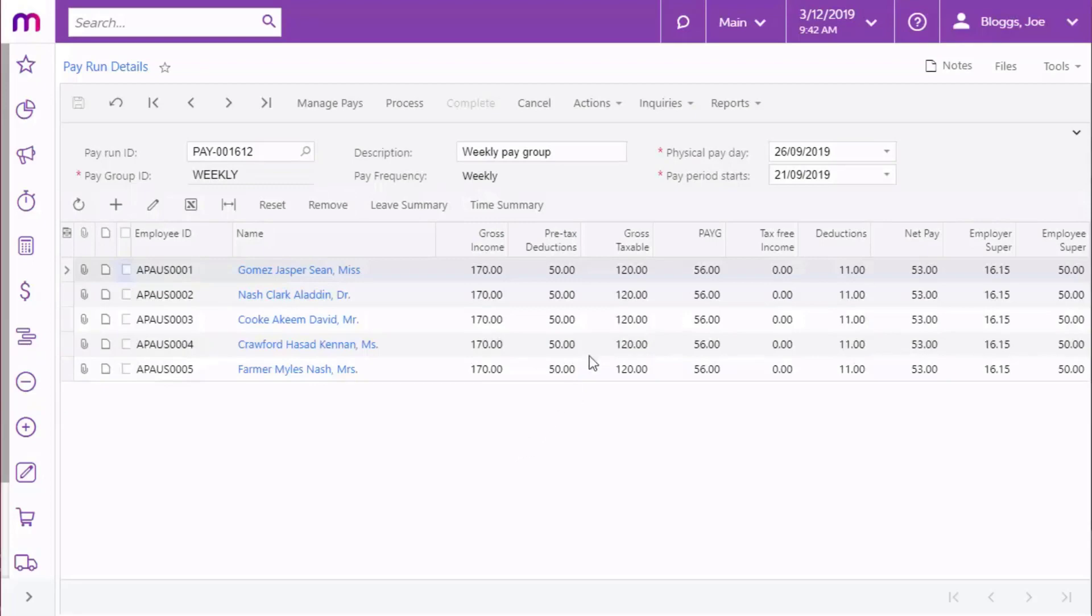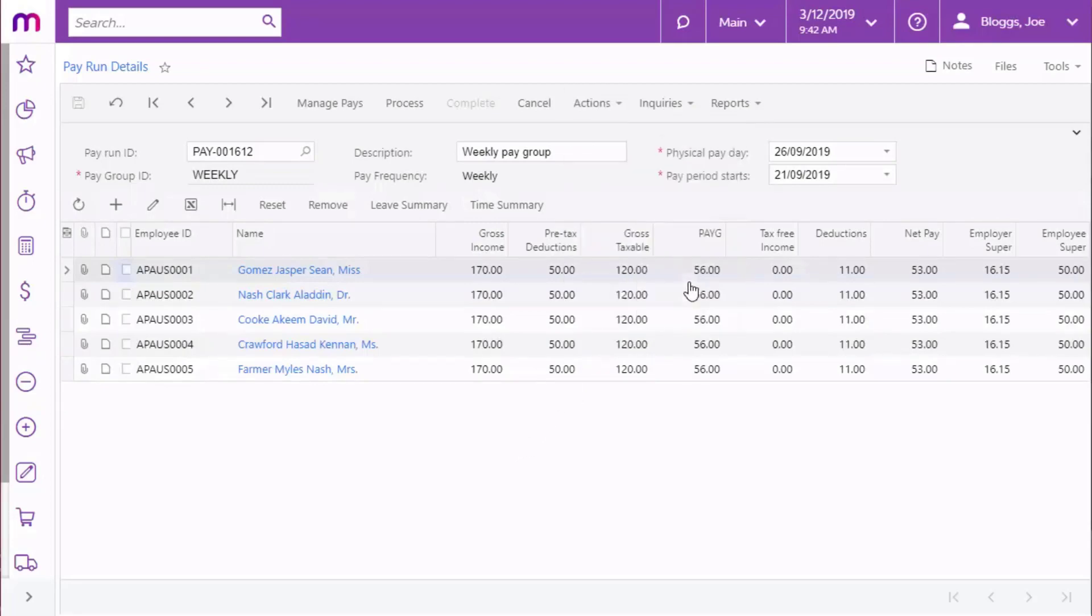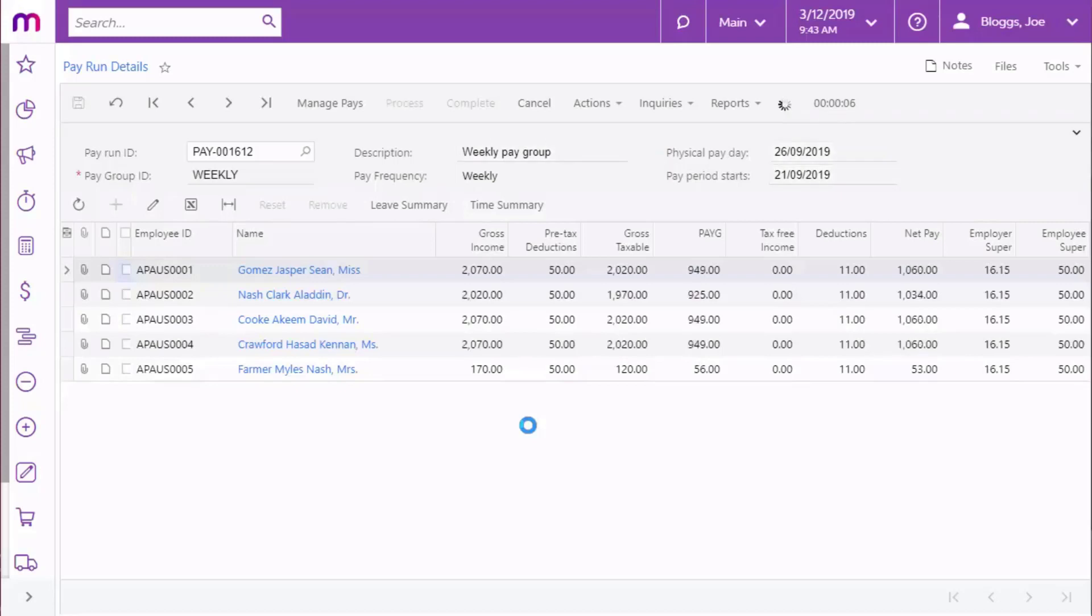On the Payrun Details screen, click the Import timesheet action for an open payrun. The system scans all timesheet batches for records that have a date within the pay period of the payrun, have an employee who's included in the payrun, and that aren't already associated with any other payrun.